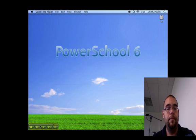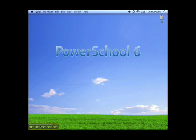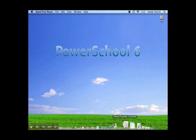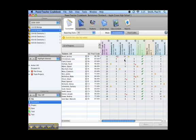This summer, Pearson will be introducing PowerSchool 6, the most significant release of PowerSchool in its 12-year history. Included in PowerSchool 6 is PowerTeacher version 1.6, a major milestone loaded with some great new features.